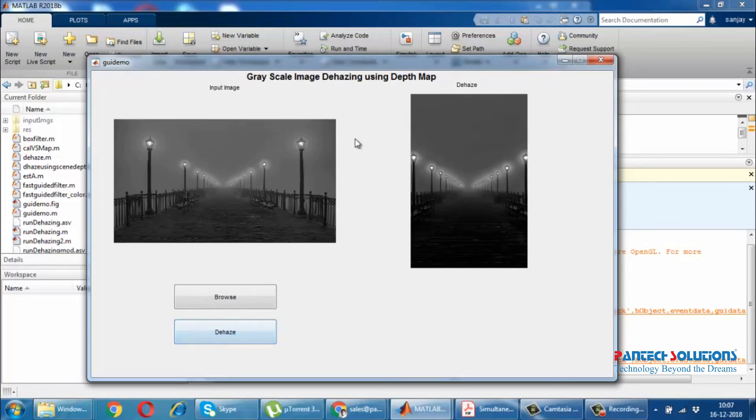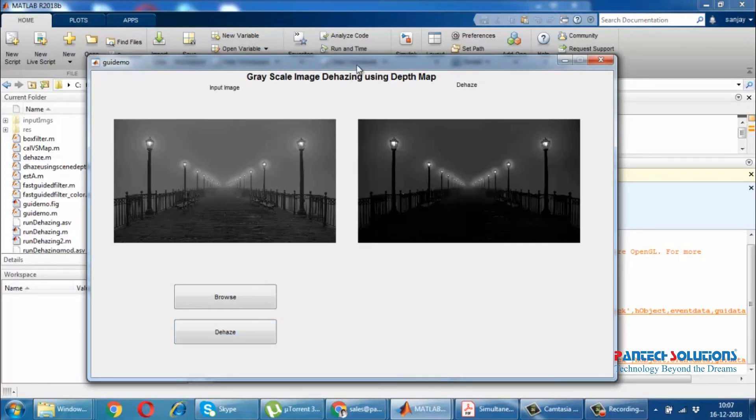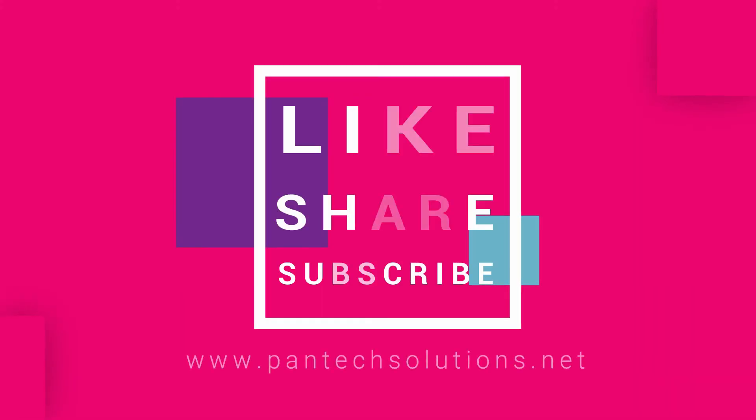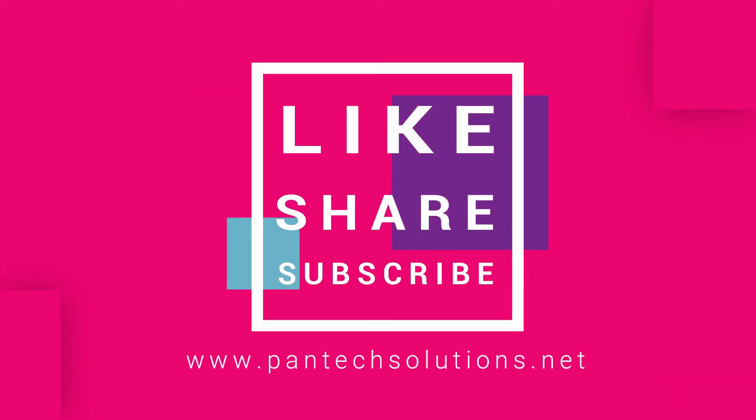Thank you. See you again. For more details about this video, visit our site www.pentexsolutions.net.